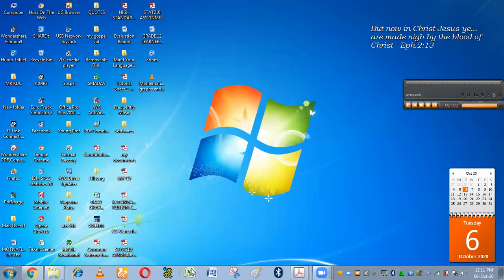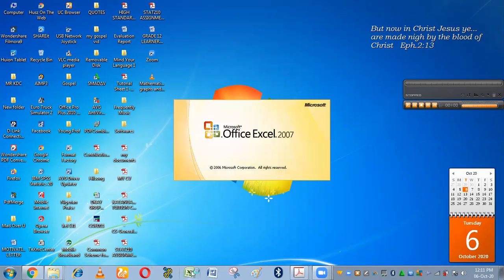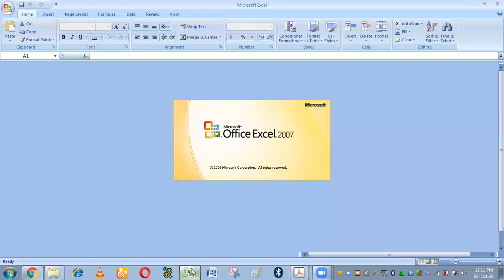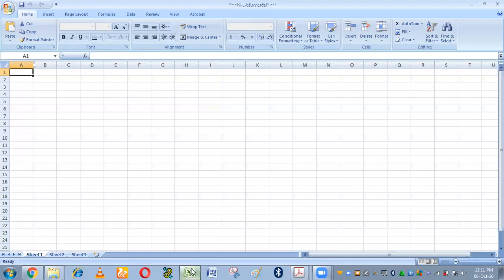So what you do is you open your Microsoft Excel. You can see Microsoft Excel is opening. Put your cursor here.